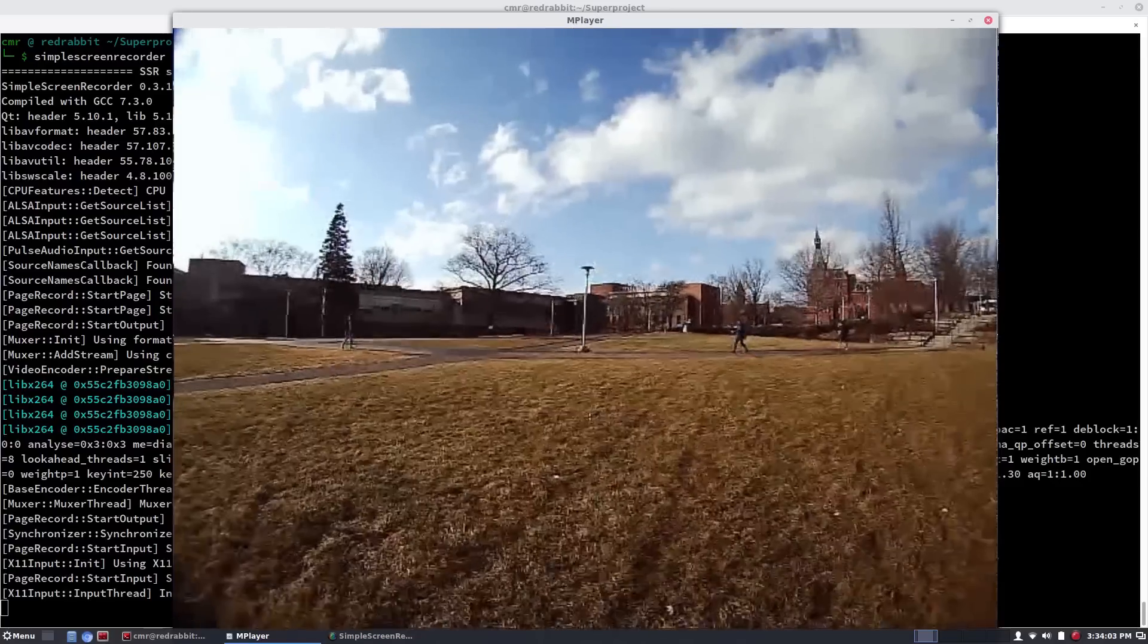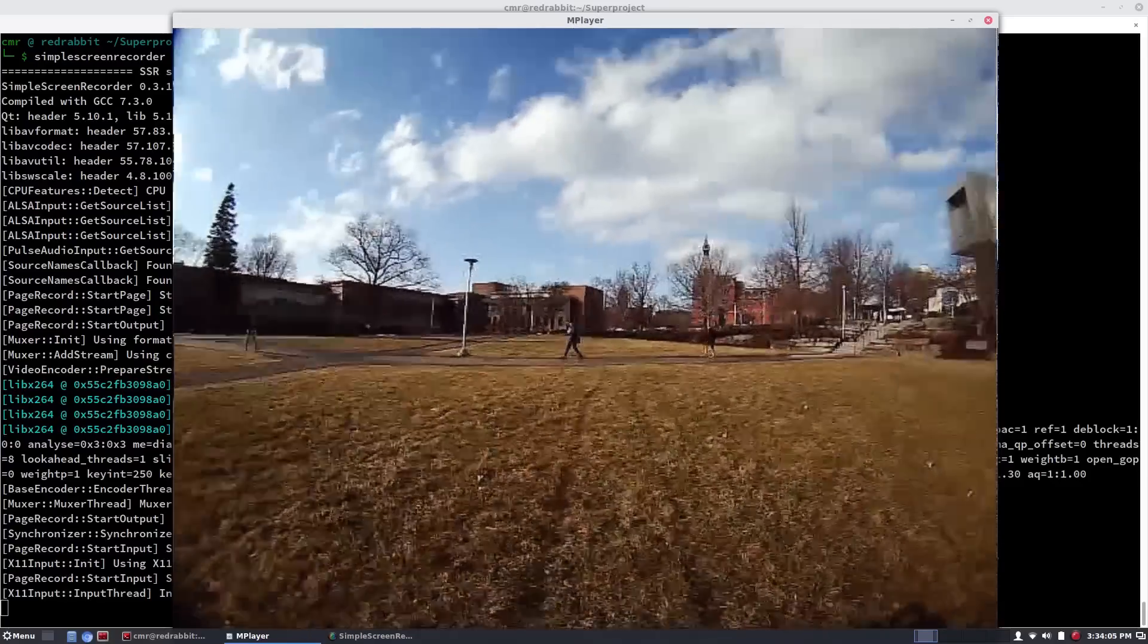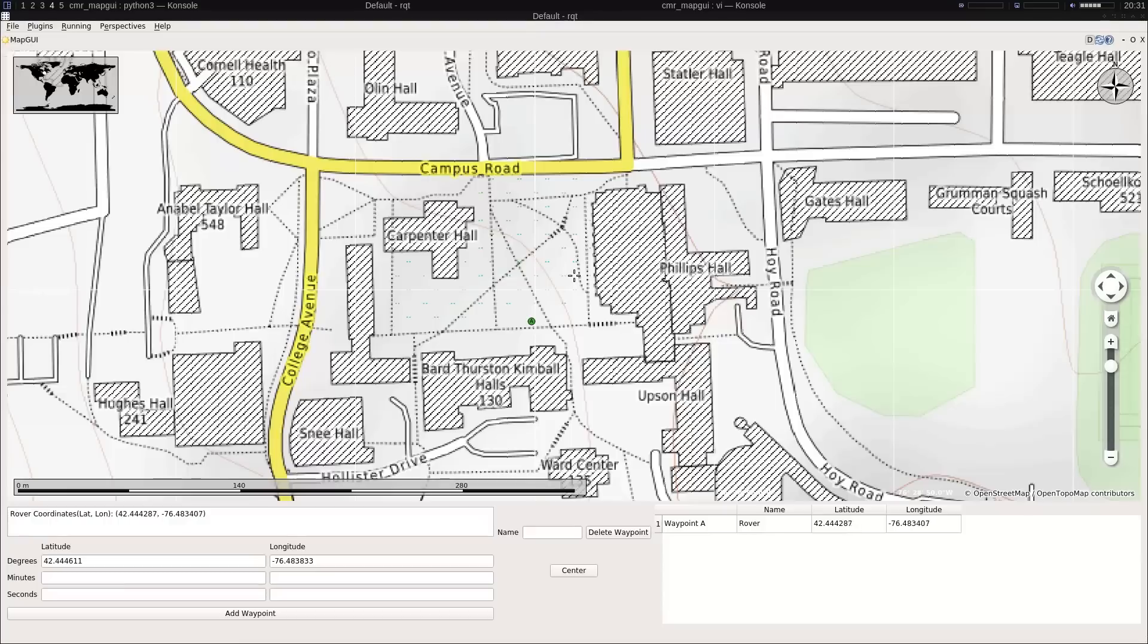Our software system utilizes the robot operating system running on an NVIDIA Jetson TX2. It allows for teleoperation, configuration of camera feeds, as well as other operations to use throughout the different missions.